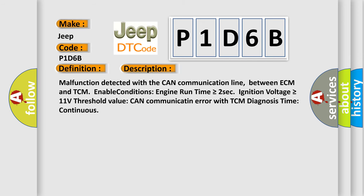Malfunction detected with the CAN communication line between ECM and TCM. Enable conditions: engine run time is greater than or equal to 2 seconds, ignition voltage is greater than or equal to 11 volts. Threshold value: CAN communication error with TCM. Diagnosis time: continuous. This diagnostic error occurs most often in these cases.